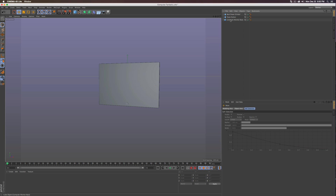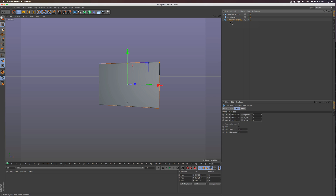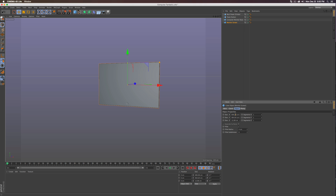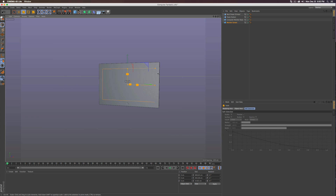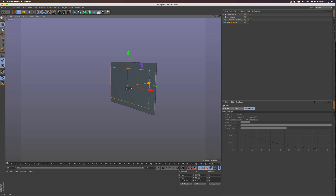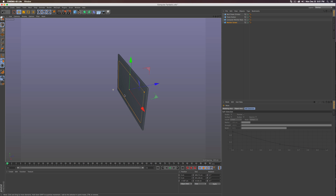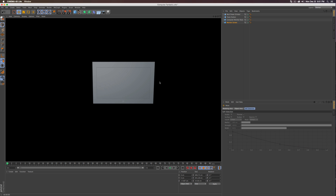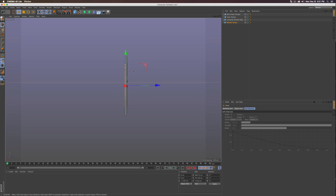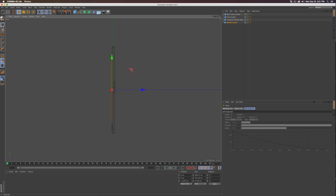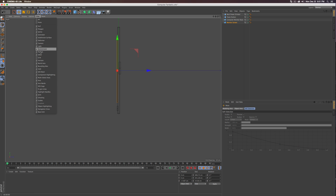Duplicate the computer monitor base, call it 'monitor screen,' and set the X and Y properties to 1920 by 1080. Scale it down so it fits as a normal-sized screen inside the monitor. Switch to the top view with F2 to check alignment, then press F3 for the side view. Go into Filter and turn on the grid.